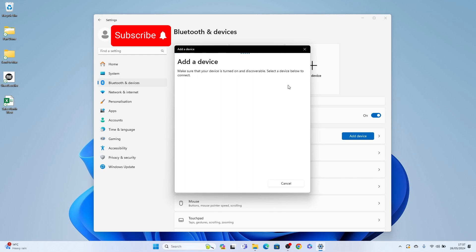And it's that simple to connect a Bluetooth keyboard to a Windows 11 device. Hope you found that video helpful. If you did smash the like, smash the subscribe and thank you for watching.